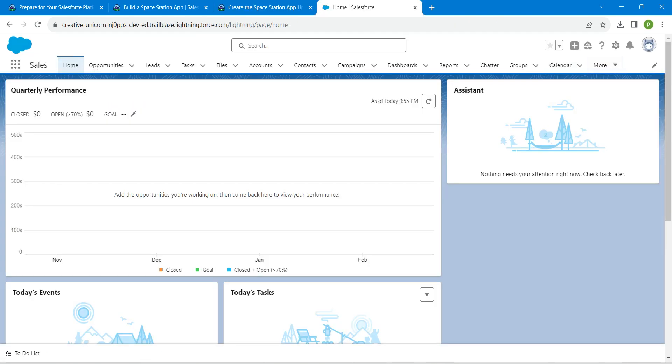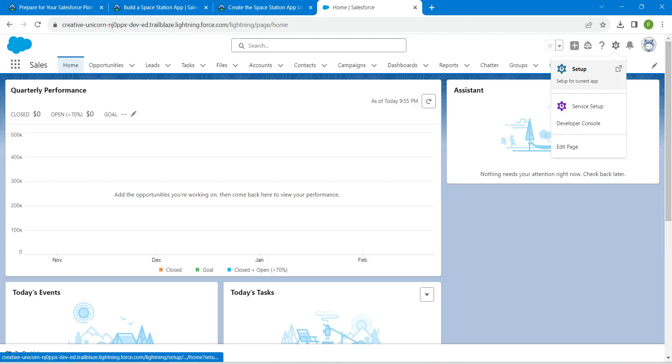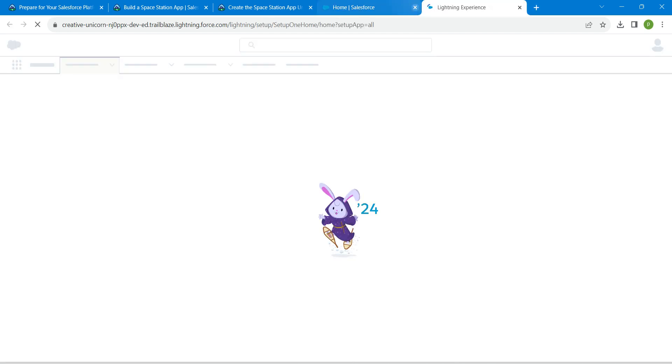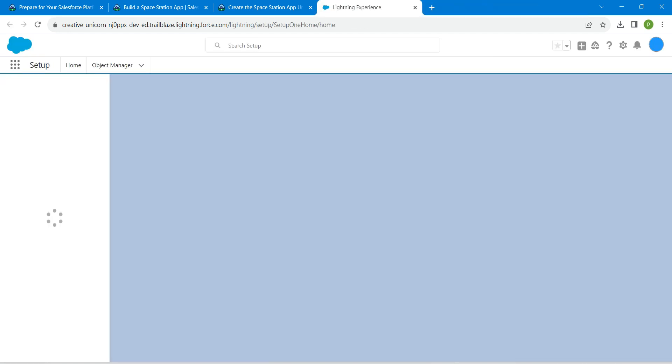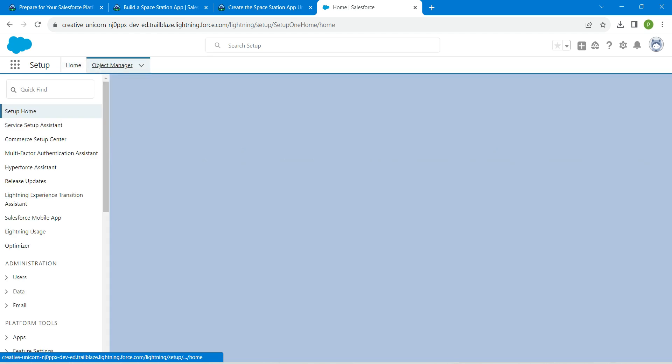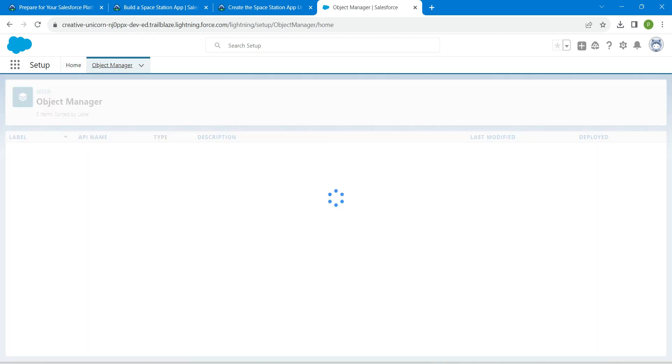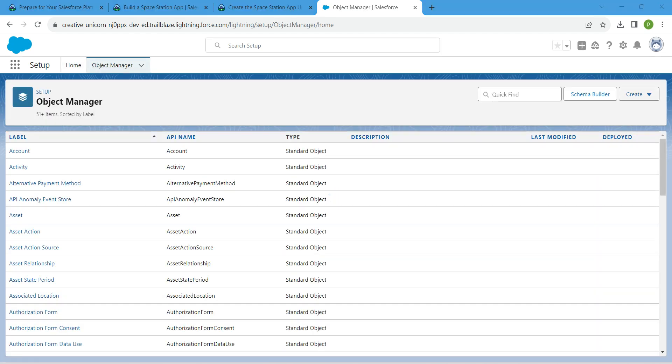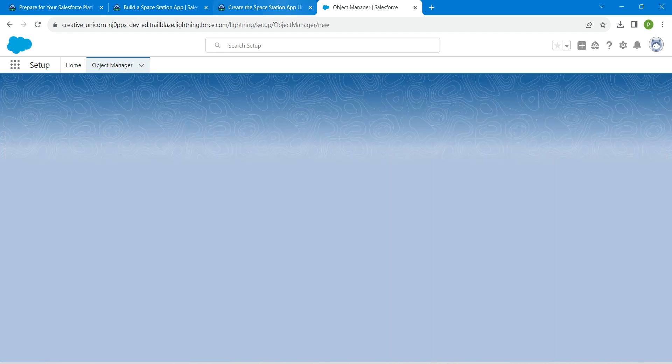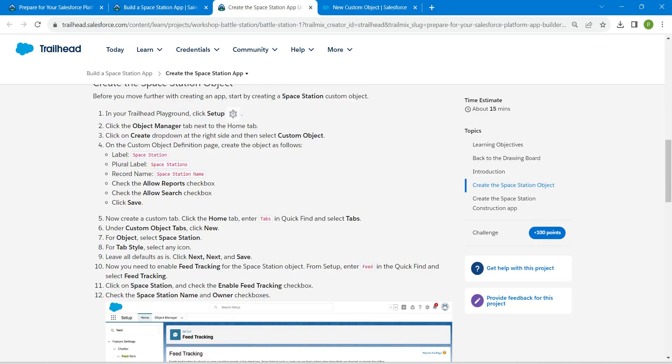Once you launch your playground, let's go to setup by clicking on this gear icon. Here choose Object Manager. Now click on Create followed by Custom Object. Let's copy our label which is given as Space Station.